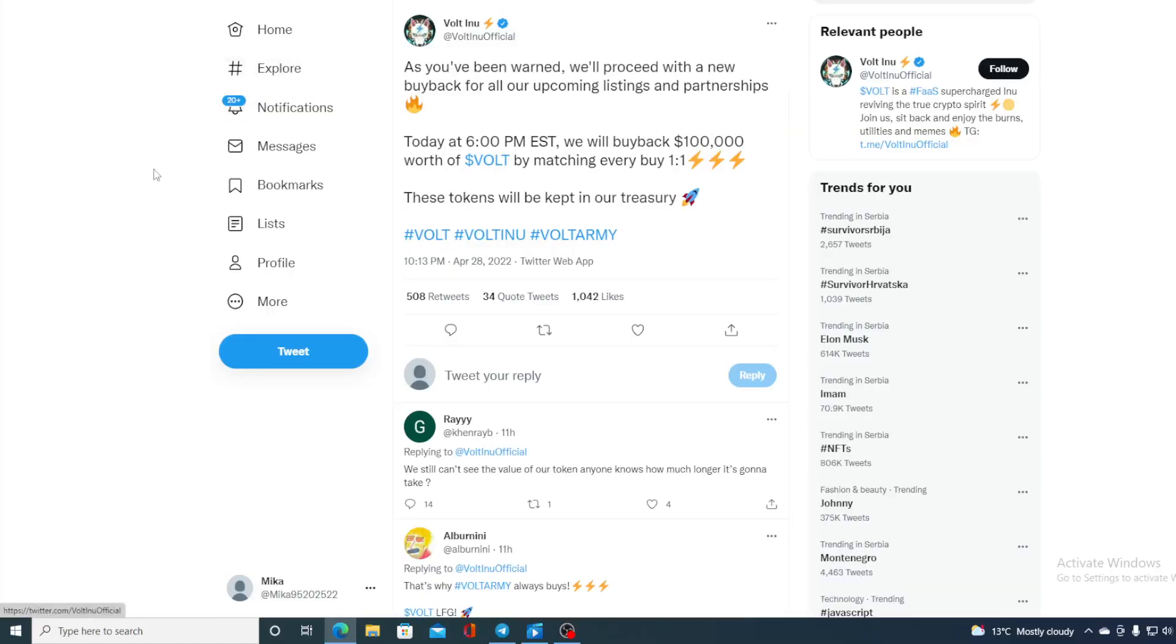Take a look at this folks. As you've been warned, we'll proceed with our new buyback for all our upcoming listings and partnerships. Today at 6pm EST we will buy back $100,000 worth of Walt by matching every buy one through one. These tokens will be kept in our treasury.